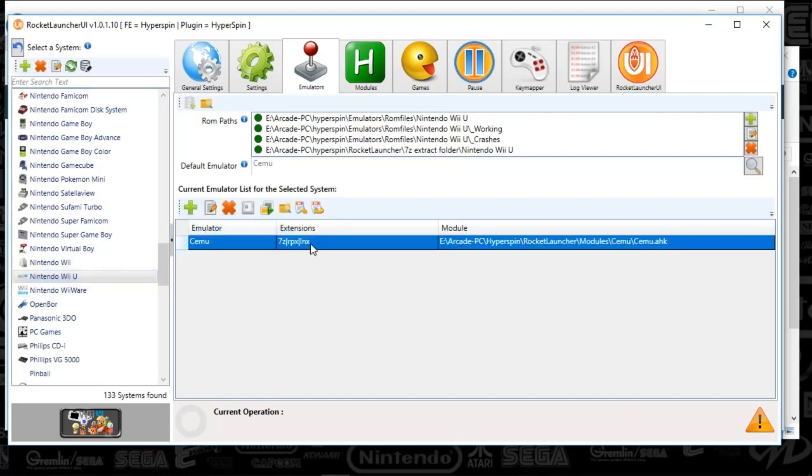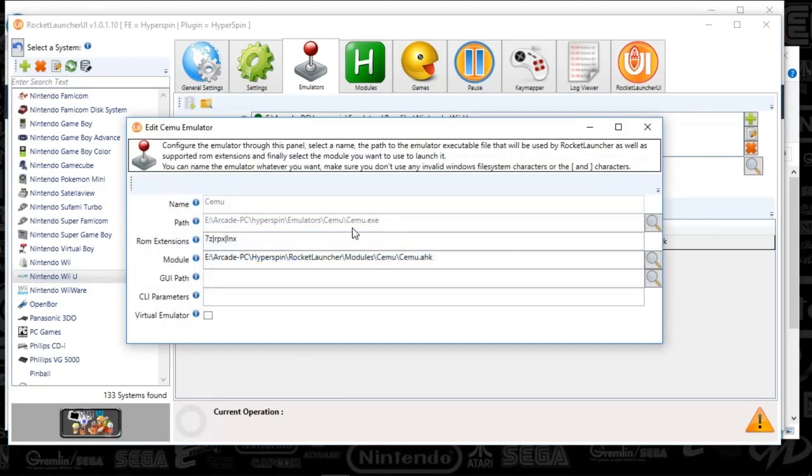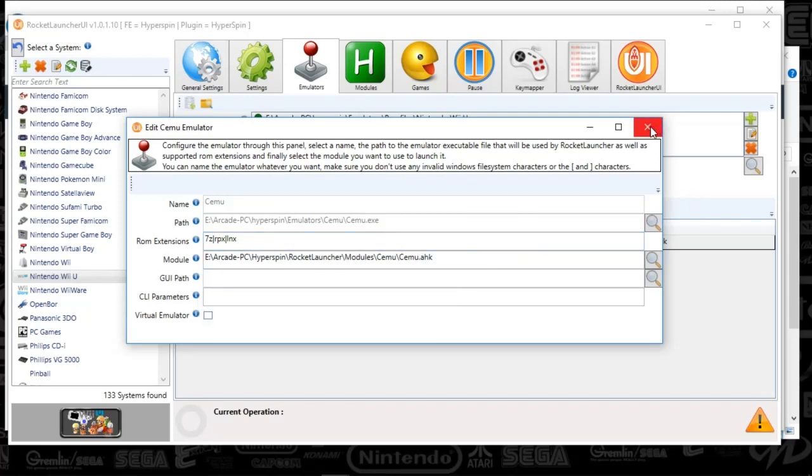So push the plus sign and your path is going to be the SEMU-XE. Your ROM extensions are going to be 7Z-RPX-LNX. And then your module is going to be SEMU-AutoHotKey. I'll include that in the Emmymovies FTP site. And let's keep going.